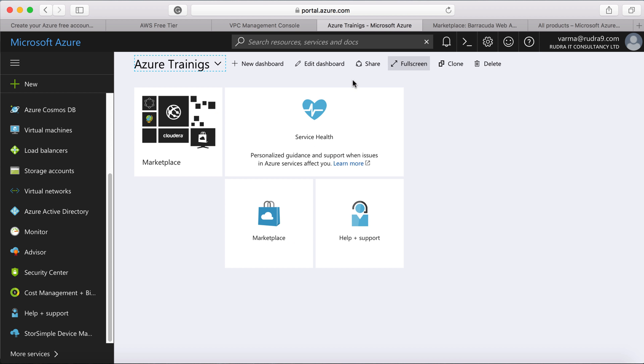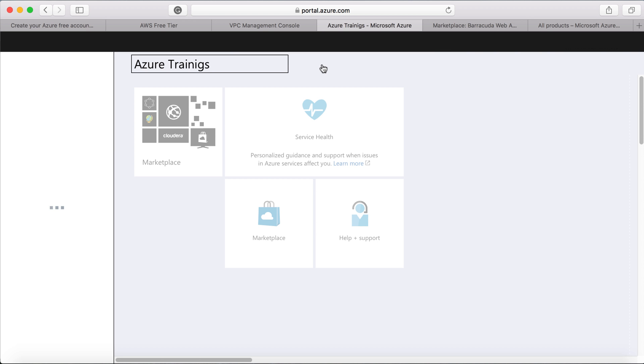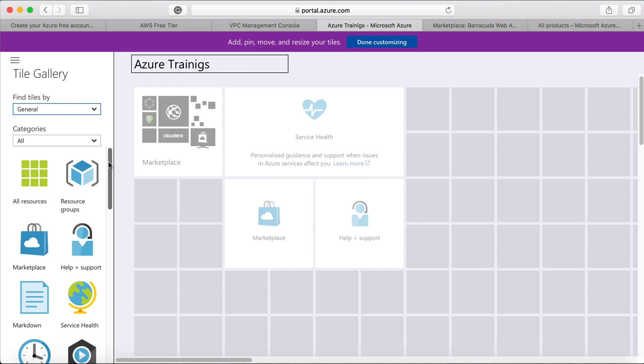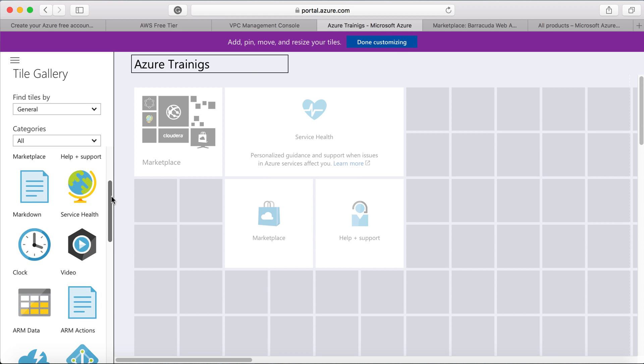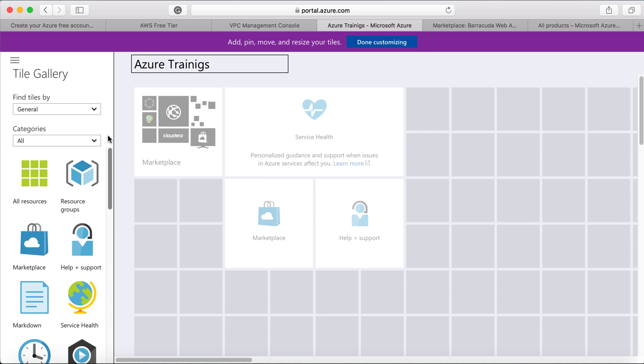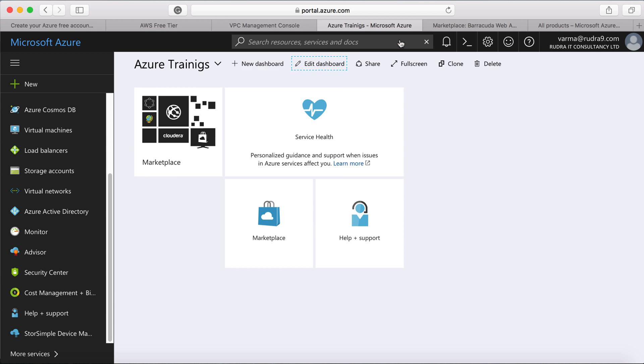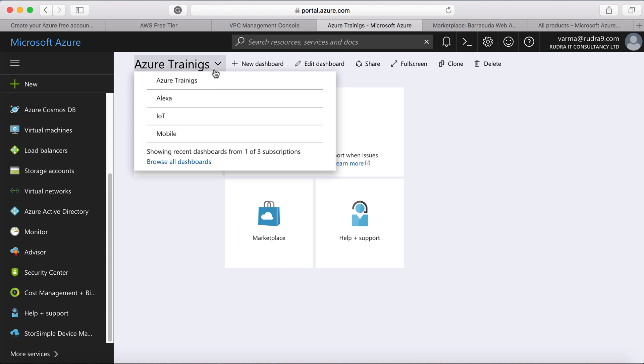Let me close all those things. So this itself is a dashboard. You can edit it and drag and drop any resources that you have. And you can create multiple dashboards also. So I have a lot of dashboards here, you can see.